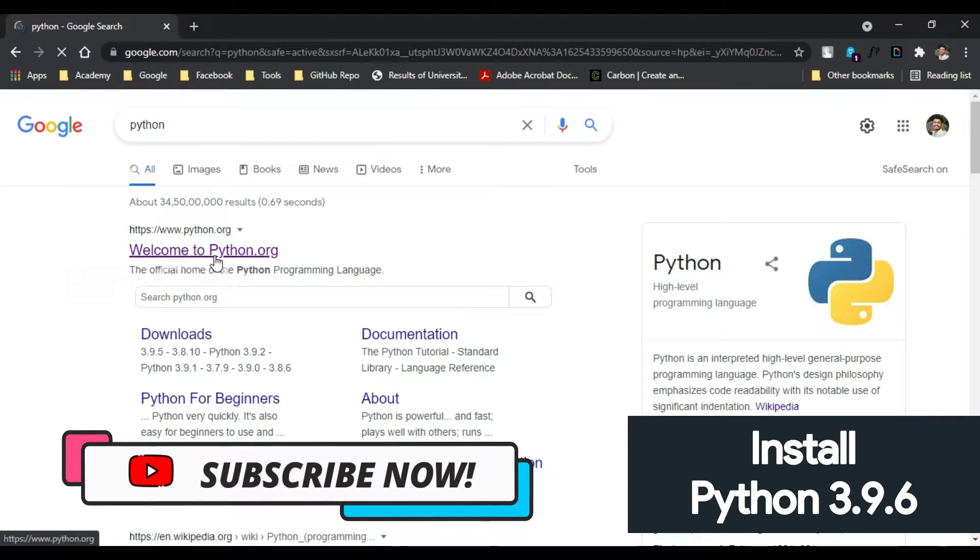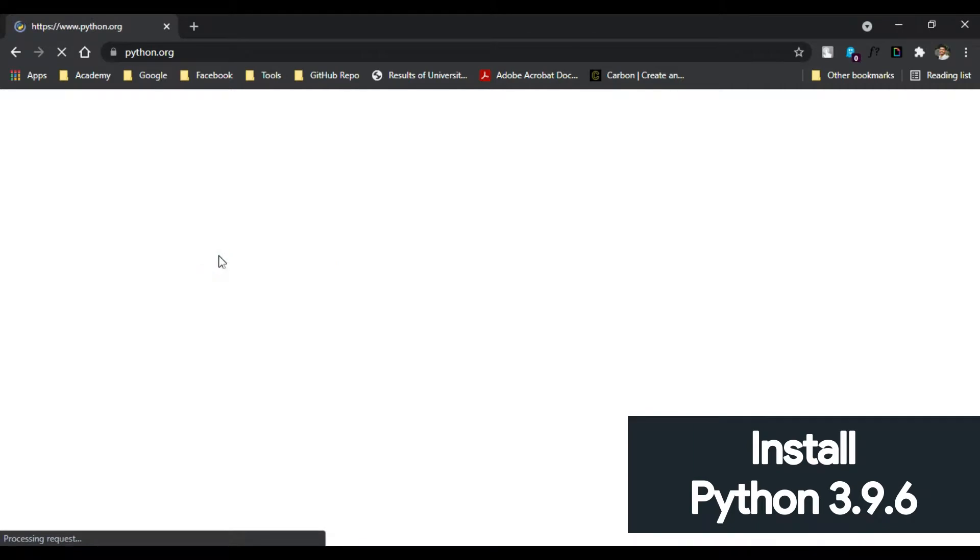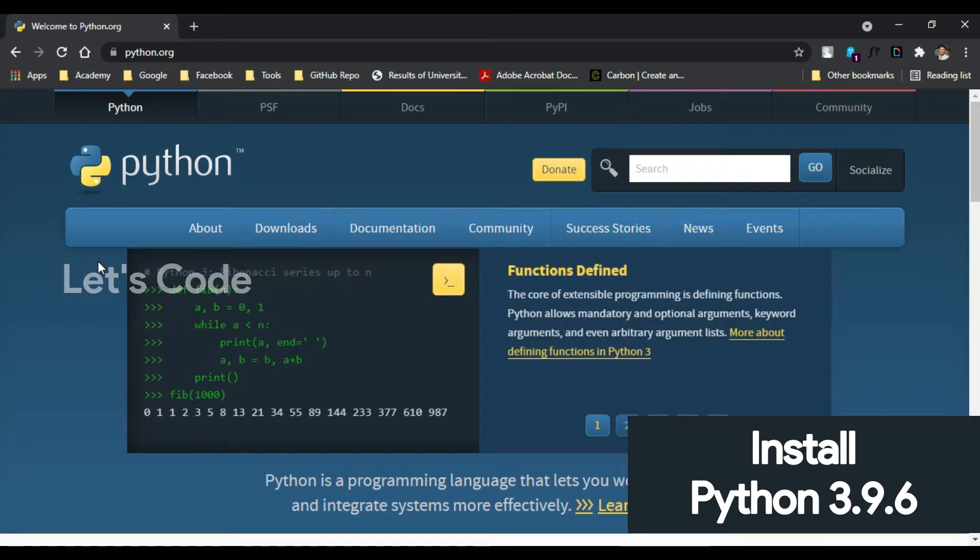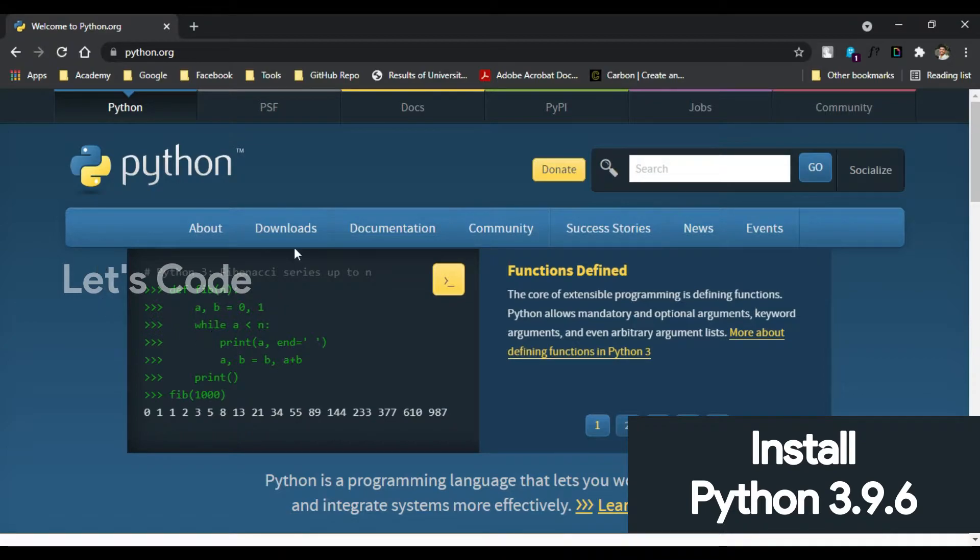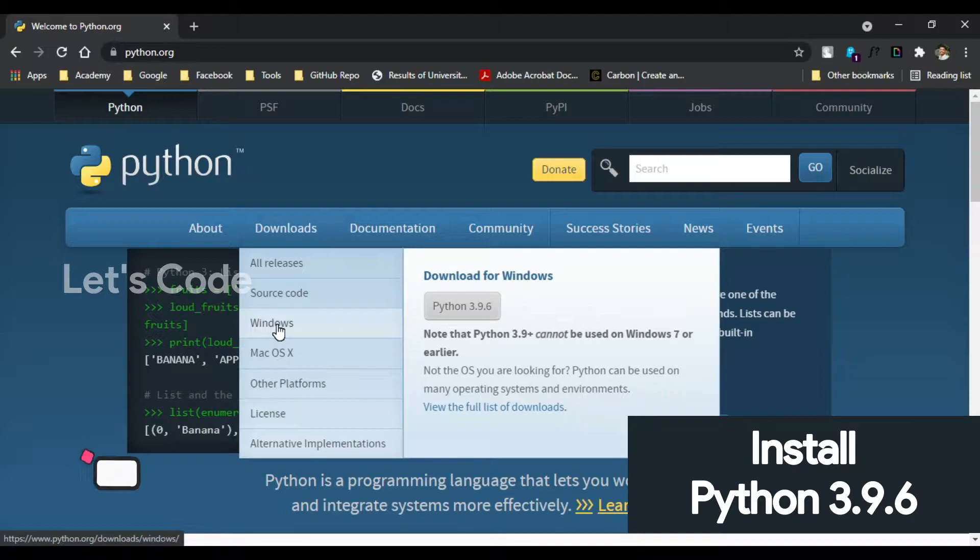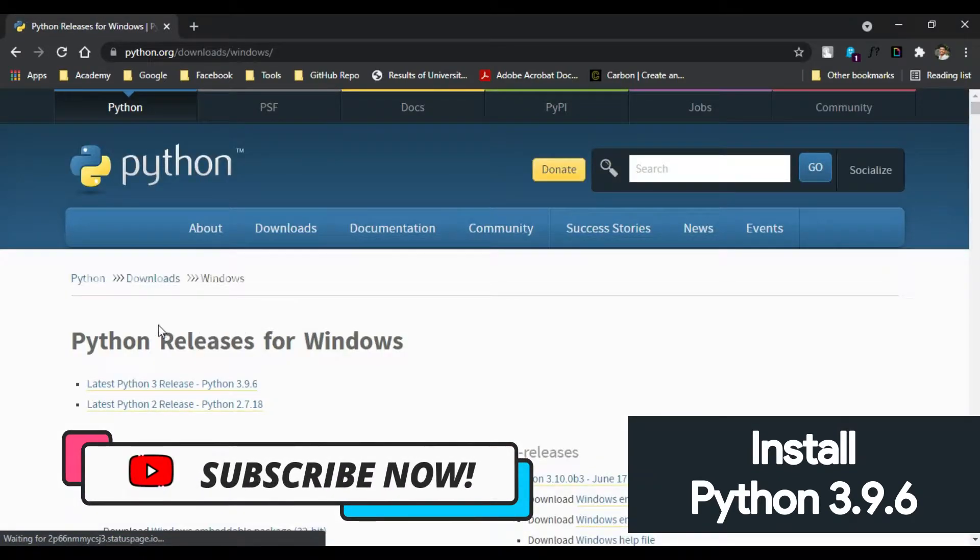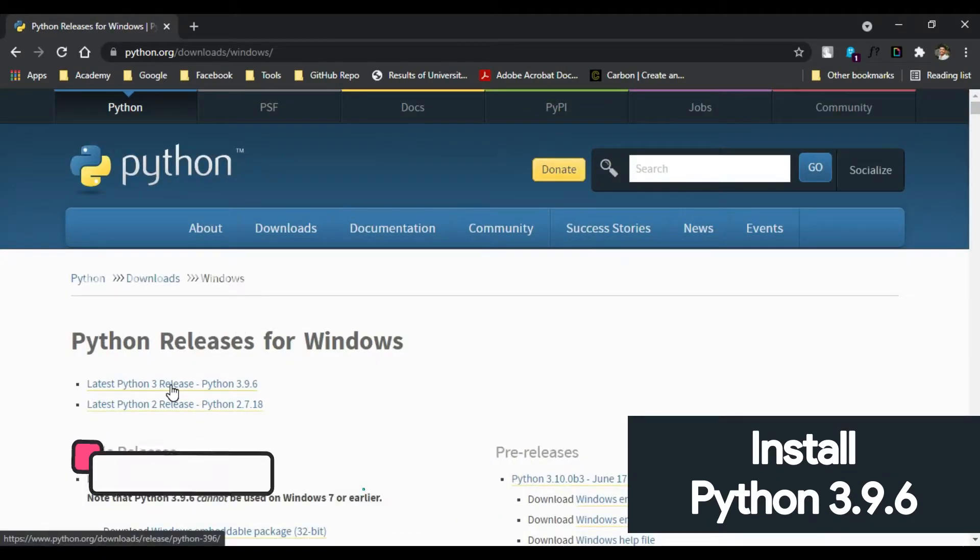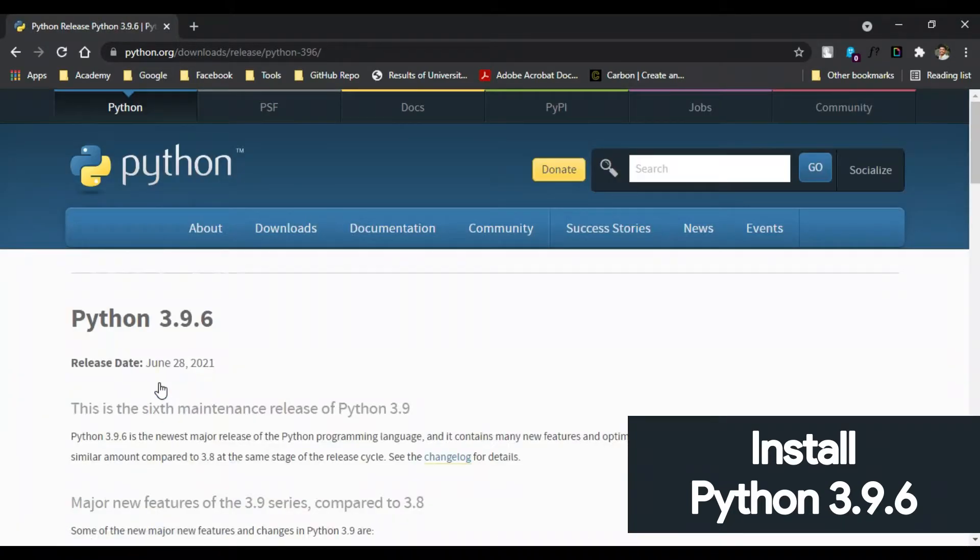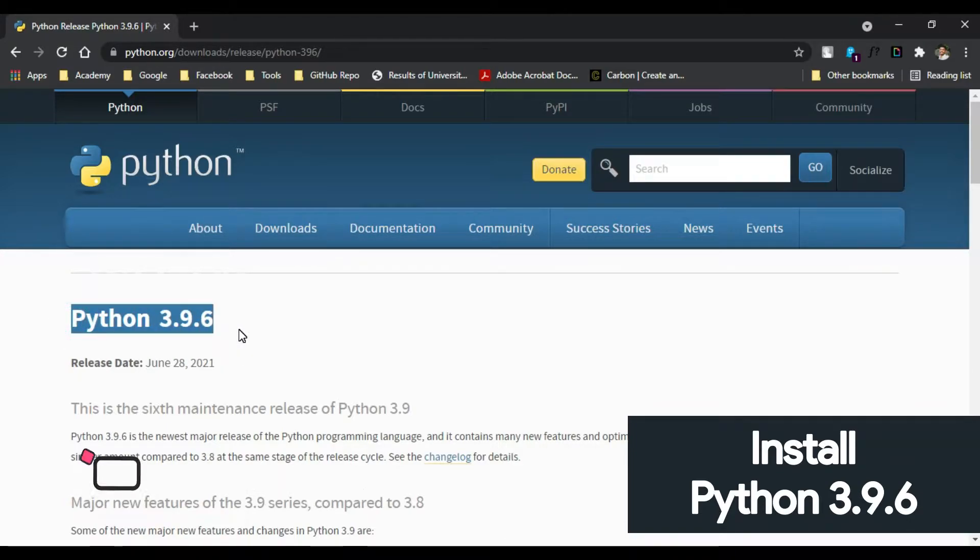As in this video we are going to download for Windows, in the download section go to Windows and click on Windows. Here we need Python 3, so click on Python 3 release. As you can see, this is the latest version available at the time of recording this video, that is Python 3.9.6.